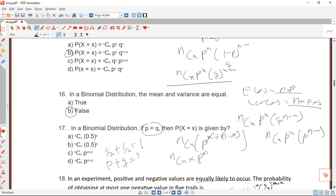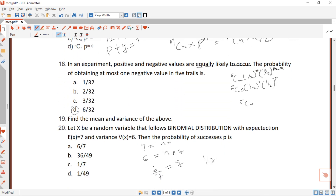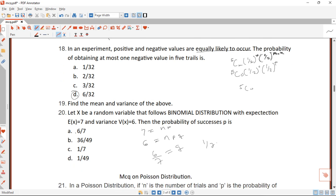Looking at the answer options, A and B are possible answers. We set P equal to 0.5, since P equals Q and half plus half equals one. With P equal to Q equal to one-half, the expression becomes n combination x times (1/2)^n, so our answer is answer A.